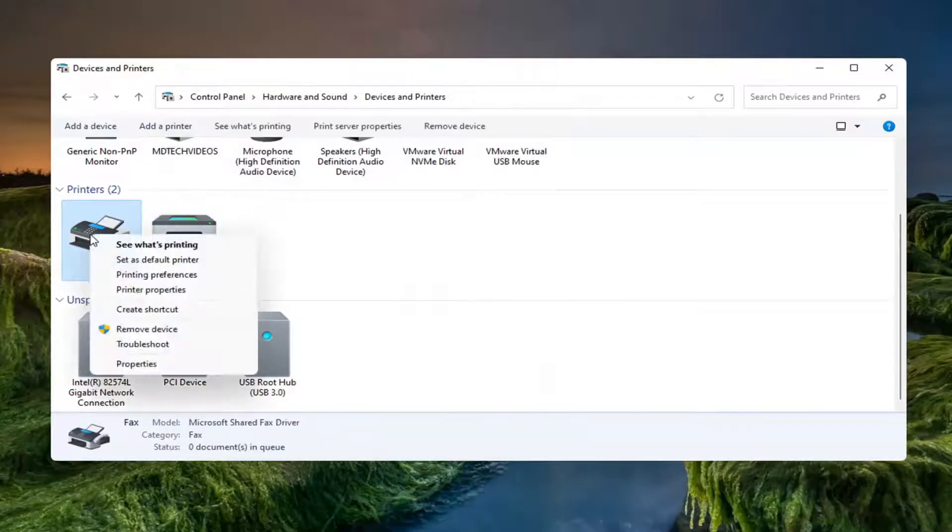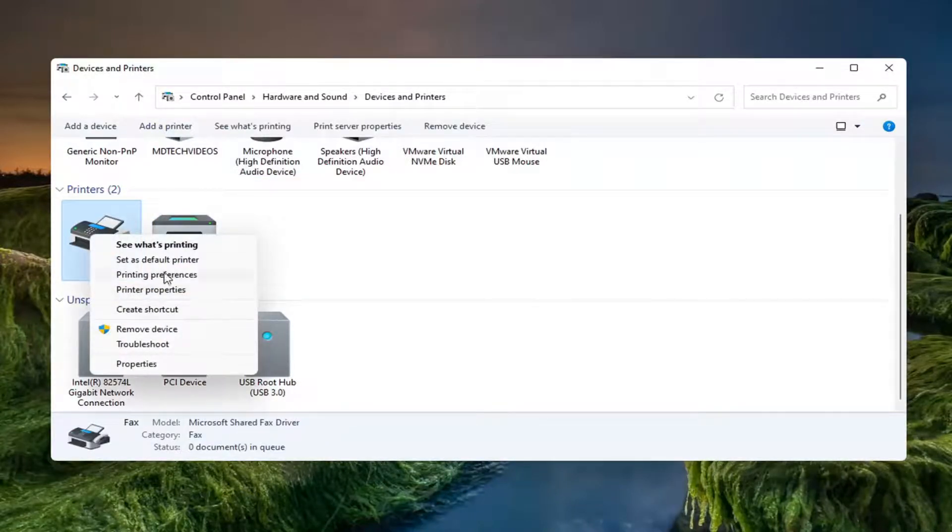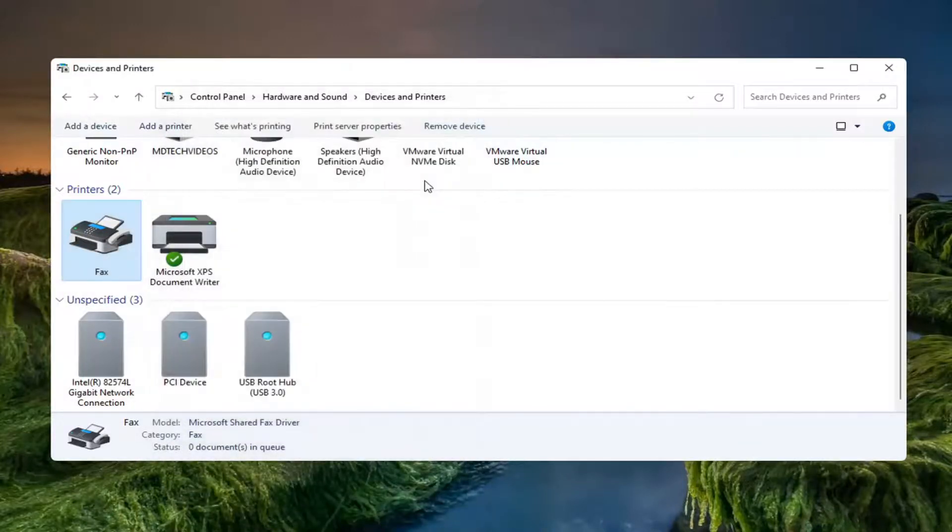Instead of selecting printer properties you can also select printing preferences which sometimes can be mistaken one for the other, but pretty straightforward process there guys on how to do it.